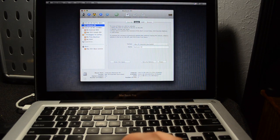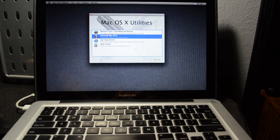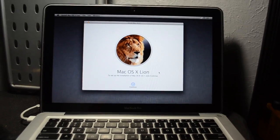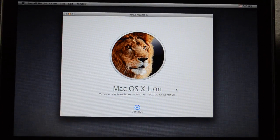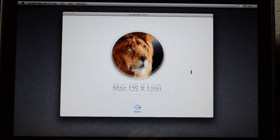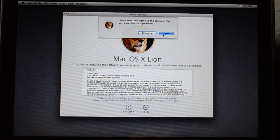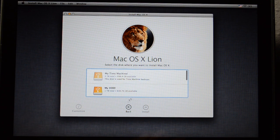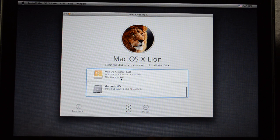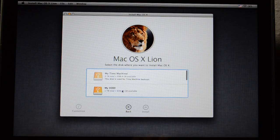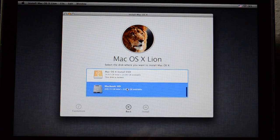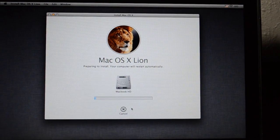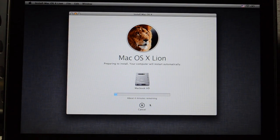Close out the Disk Utility window and go back to the Mac OS X Utilities screen. Now click on Reinstall Mac OS X, then hit Continue. You'll see the Lion screen — hit Continue, then Agree, then Agree again. Select the internal hard drive — Macbook HD — scroll down to find it, click on it, and then click Install. This next process will take a while, so just sit back and wait.